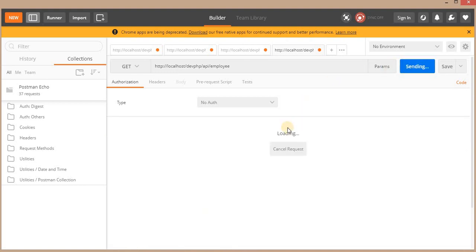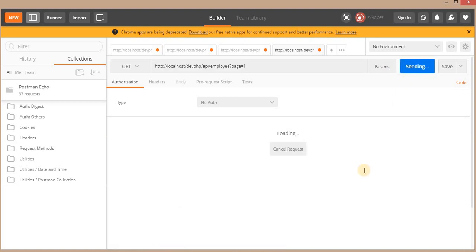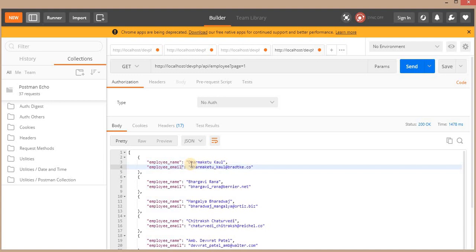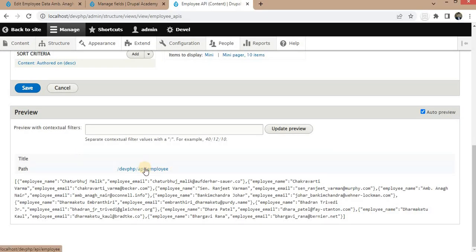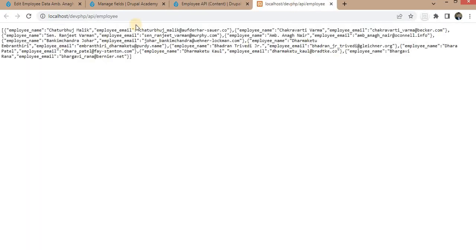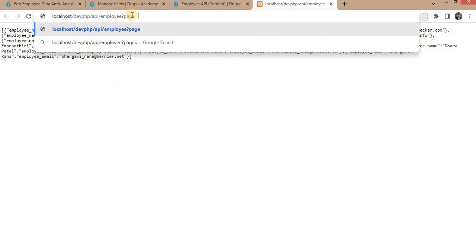Suppose you want to access the next 10 records. You can add the page query parameter — for example, page=1 — and click Send to show the next 10 records. The first record shown is Dharma K2. You can change it to page=2 to show the next set of 10 records. If you don't have Postman, you can get this data directly in a browser. You can add the query parameter as page equals a number.